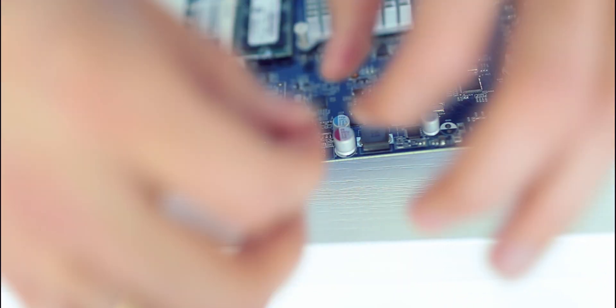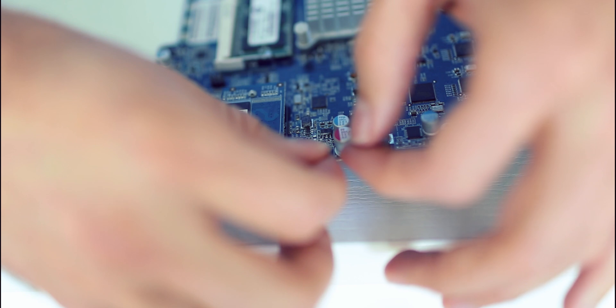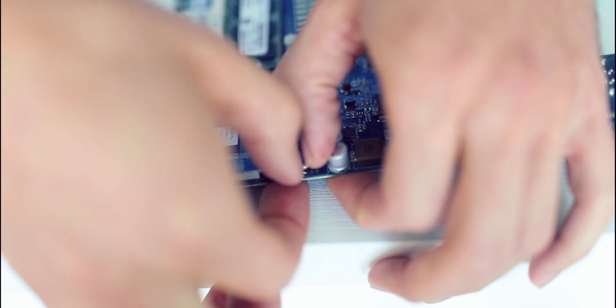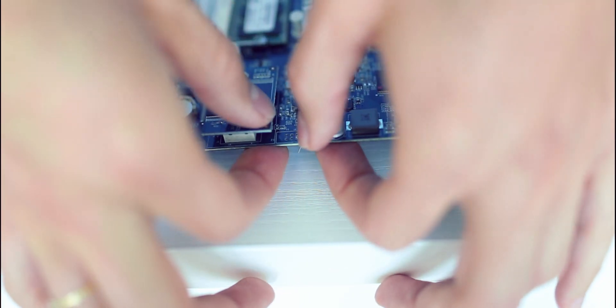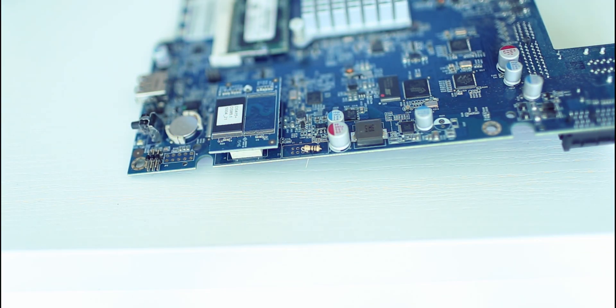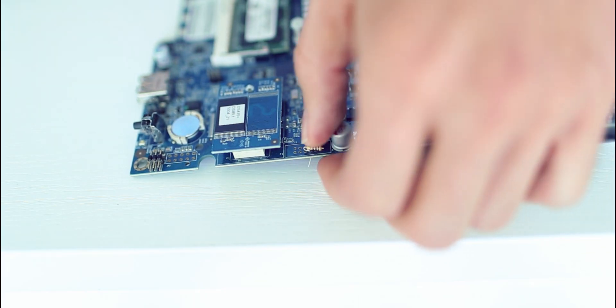And you have a mark for the first pin, so it won't be very difficult for you to find it. Here we go. And now we need to solder it.